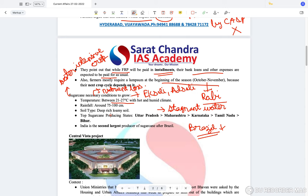The top sugarcane-producing states in India are Uttar Pradesh, followed by Maharashtra, Karnataka, Tamil Nadu, and Bihar. Uttar Pradesh became the largest producer after the introduction of a variety known as Coimbatore 0632 — please verify the exact number. This is a hybrid variety which was introduced in UP, and after its introduction the crop output of UP increased to go past Maharashtra.